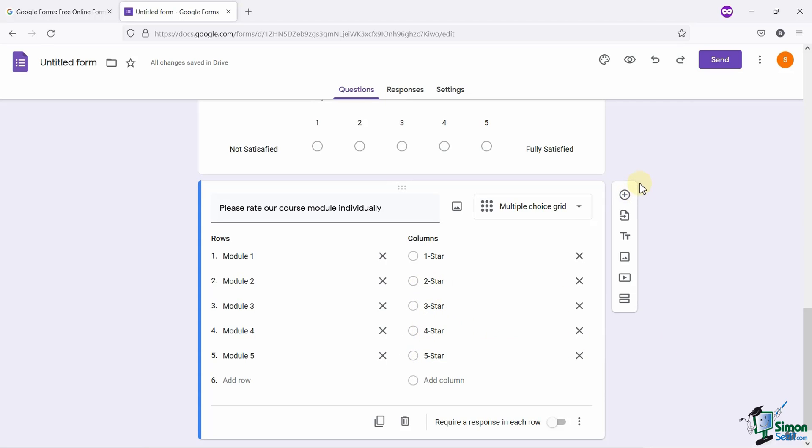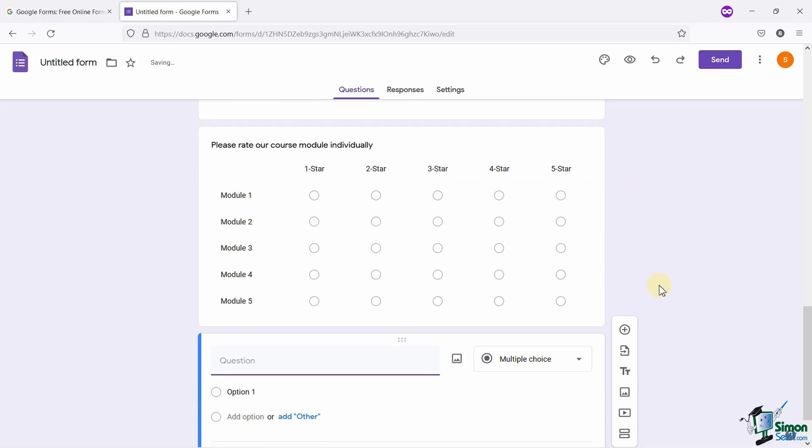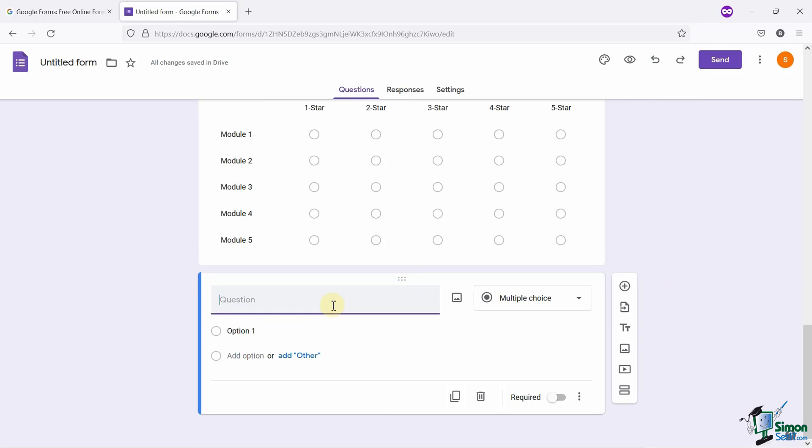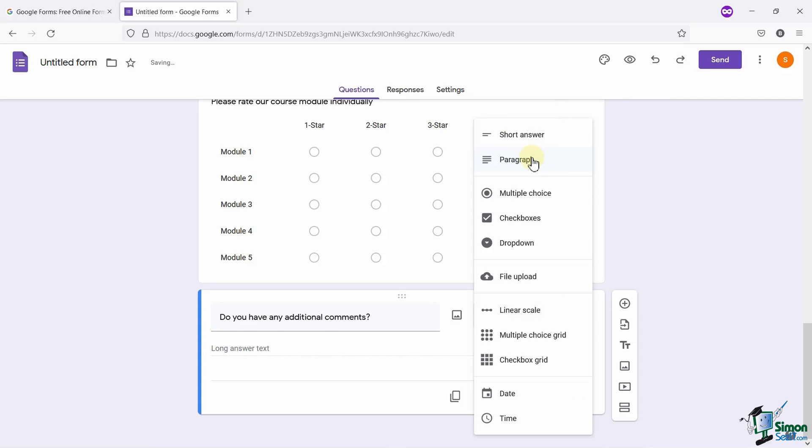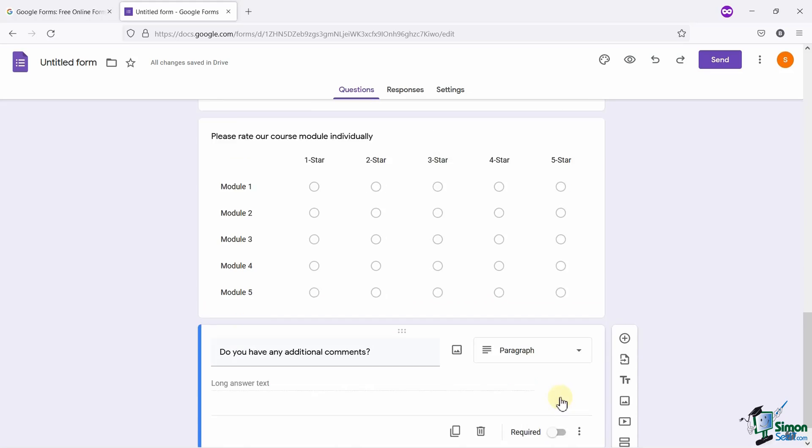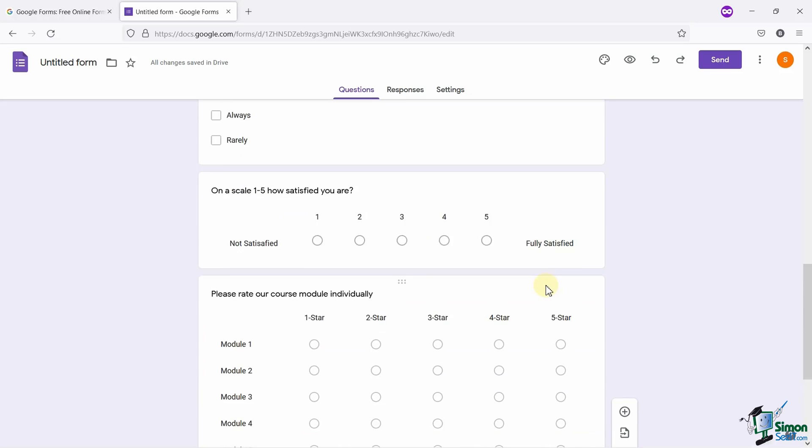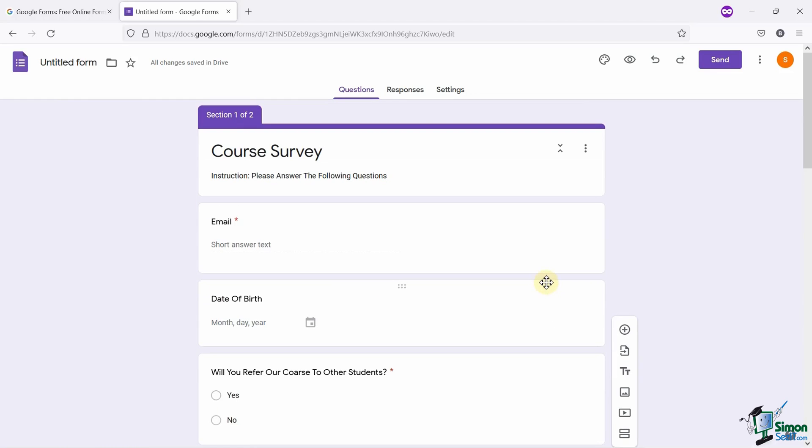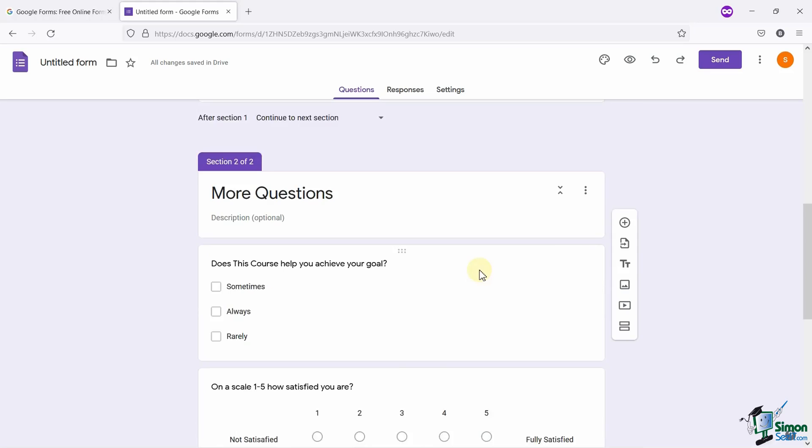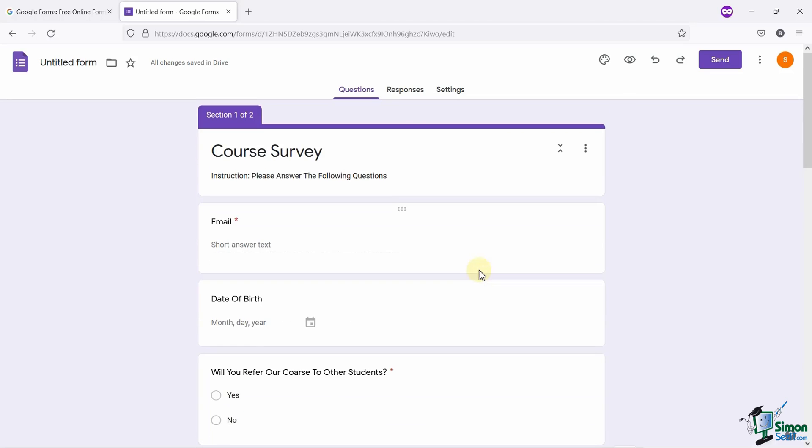Now, let me add the last question to my survey, which says, Do you have any additional comments? I will select the paragraph field for this, because answers to this question may cover 2 or 3 lines. You can make any of these fields mandatory by toggling the required switch. So, that was all about how you can add the questions to your form.